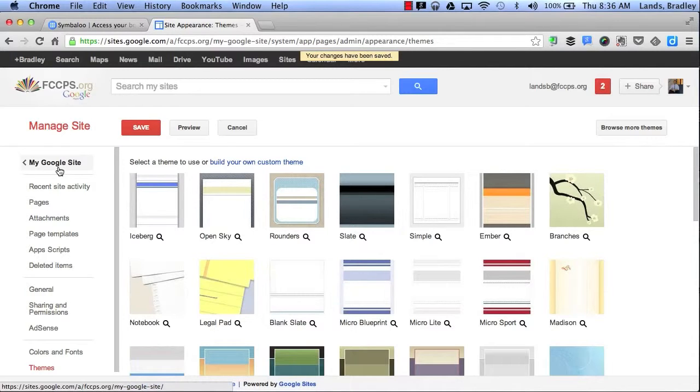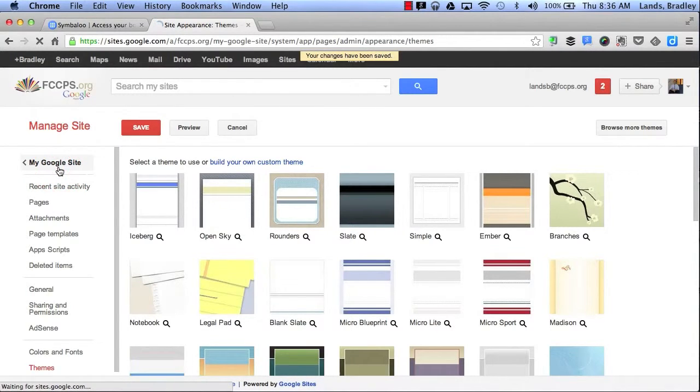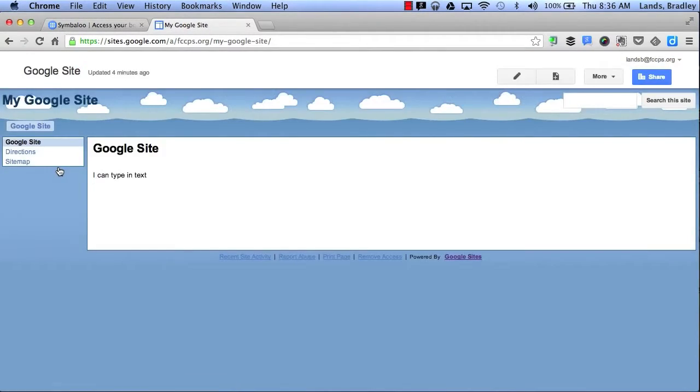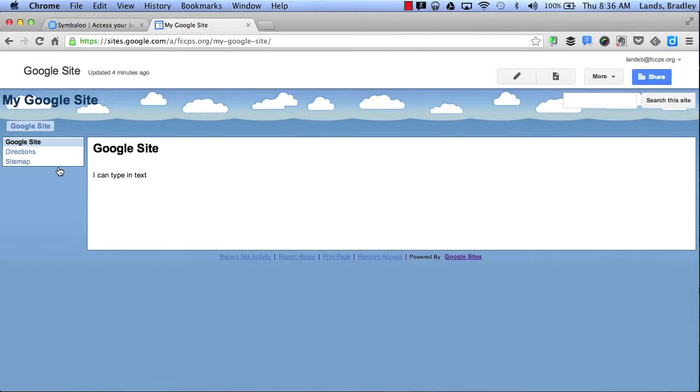Now I can click on my Google Site to take me back to my website and if you notice my website template in the background has changed to a new theme. I can change my theme at any time I want if I feel like I want to change it.